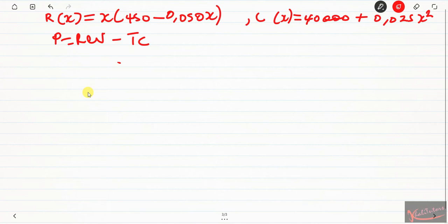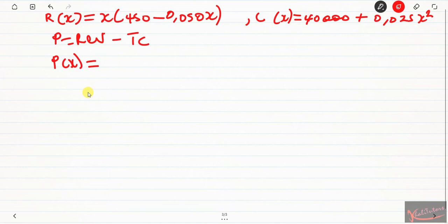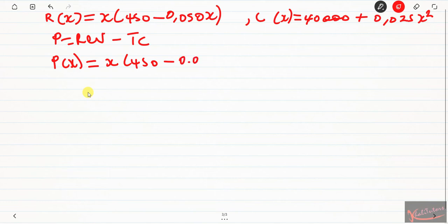Let's first determine the function for profit. We write the profit as a function of x, since revenue and cost are both given in terms of x. So P(x) equals the revenue function, which is x times 450 minus 0.05x, then subtract the cost. When you subtract, make sure you put the cost in square brackets so that when you multiply by the negative sign you don't make mistakes.